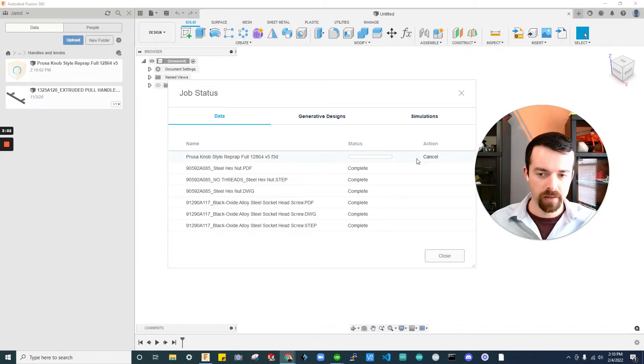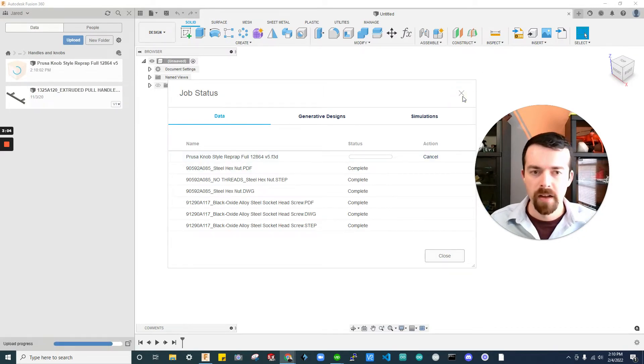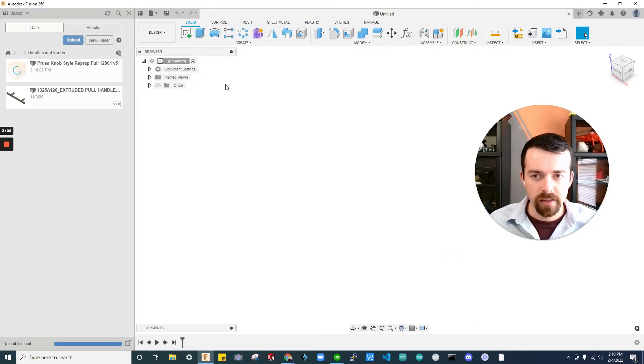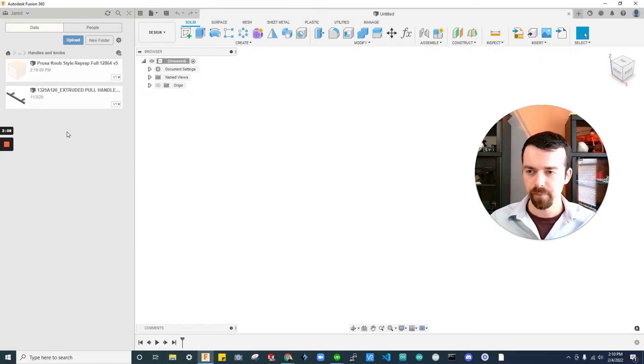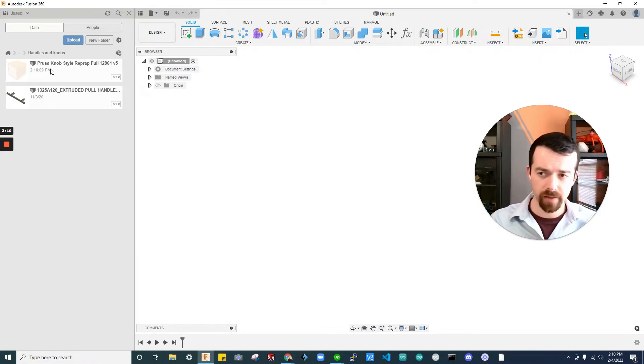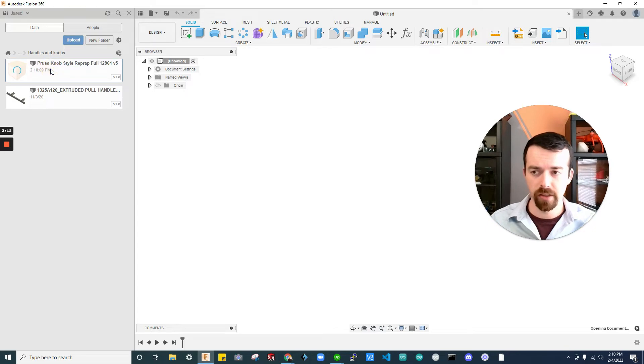So once that completes, we'll be good to go. Let's just close this. While that's happening, you can see it's going to be an actual Fusion file. So that's great. So I'm going to double click it.